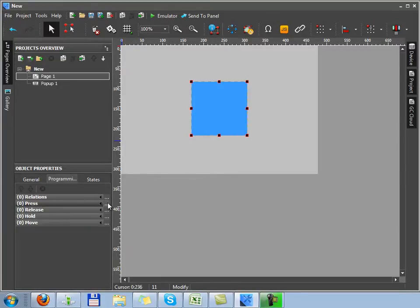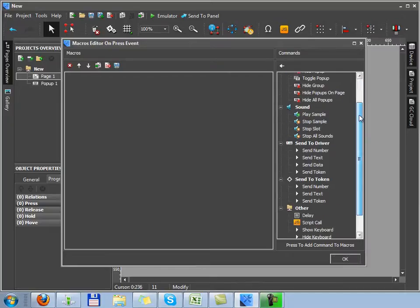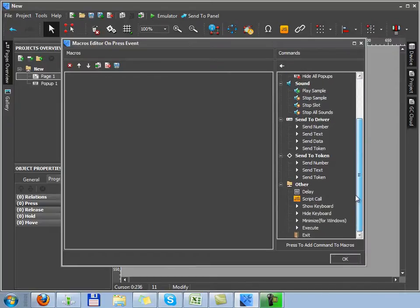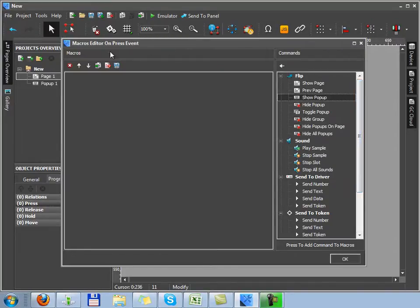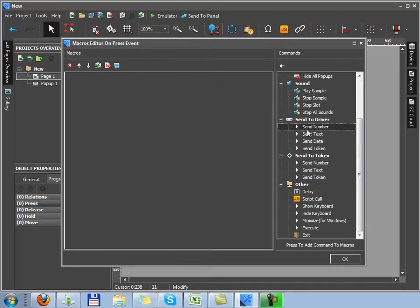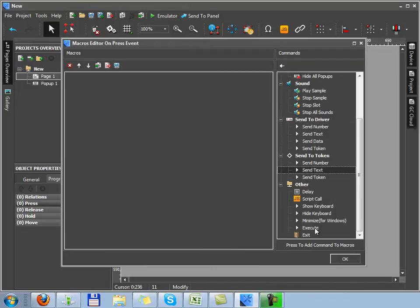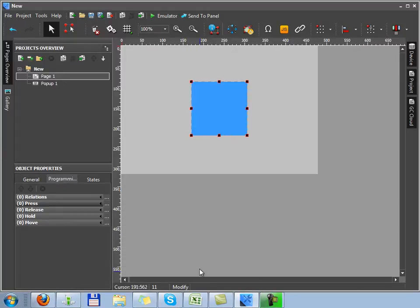The programming tab is used to place events. For example, let's create a command for the press event. It's pressing on the graphic item. We open the macros window and see a list of commands in its right corner. We can activate commands by pressing on the item. For example, to show, hide pages, play sound, send data to the driver, and write data to tokens and some other events.